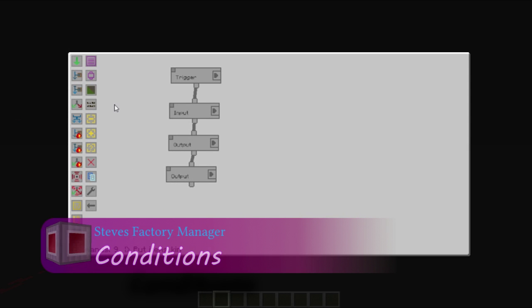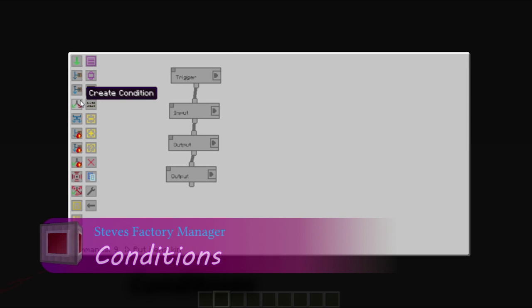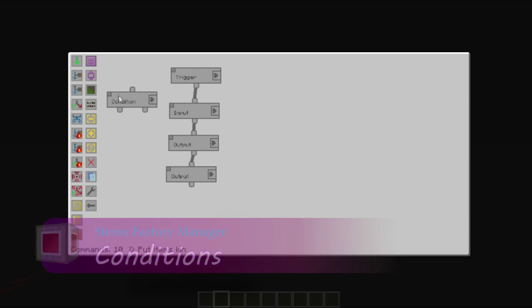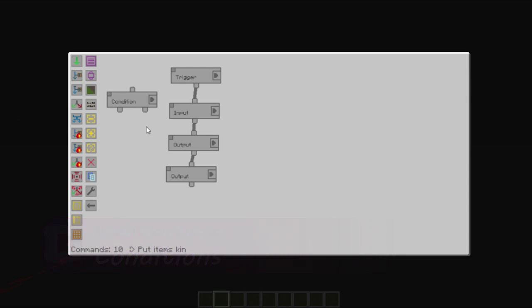The next icon you will normally need is a condition. A condition is an if statement. Like, you could go to a chest and say, do I have enough stone? And if you do have enough stone, you'll do one action. And if you don't have enough stone, you'll do another.